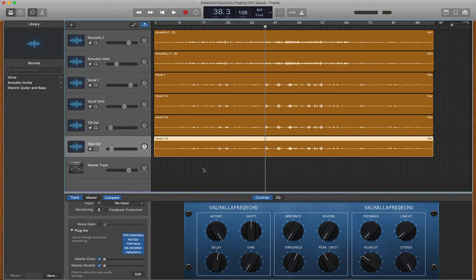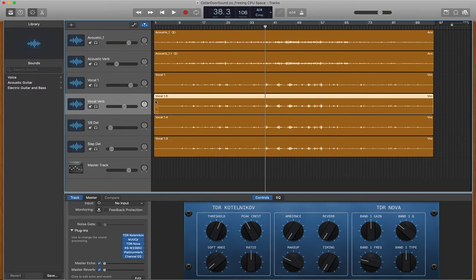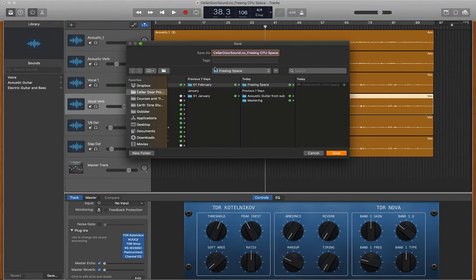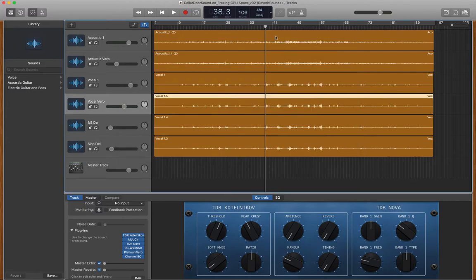I'm going to show you a very simple way to get rid of this. What we're going to do is, when you're really happy with your vocal reverb sound and your delay, we're going to bounce the track out of GarageBand and bring it back in as its own audio track. First, you want to do a Save As because you could mess it all up. We're going to go to Save As and call this 'Version 02 Reverb Bounce' — perfect. Now just in case we mess everything up, we can always go back to our mix.